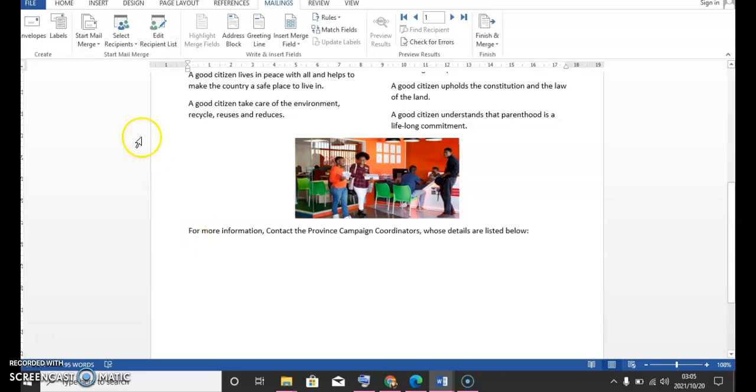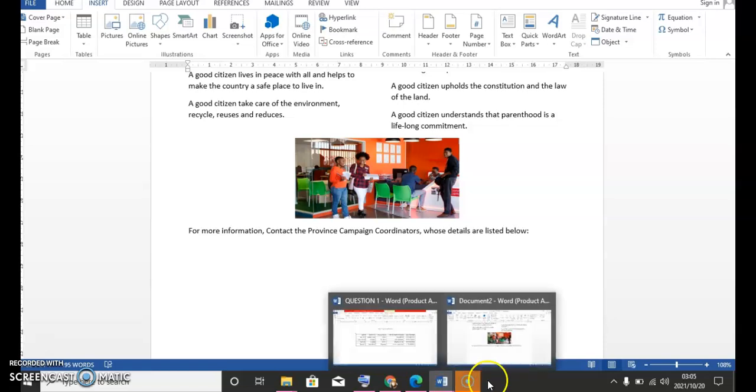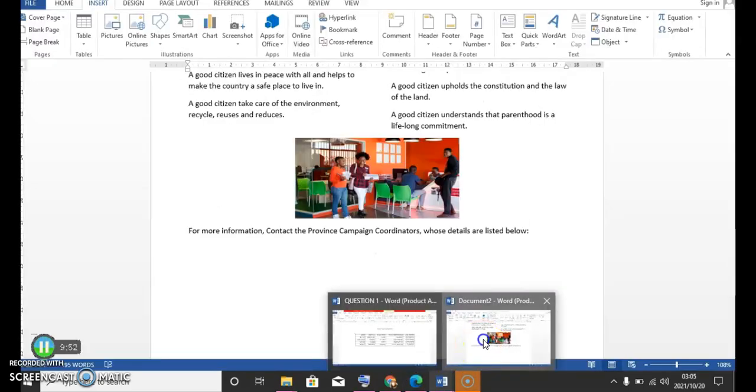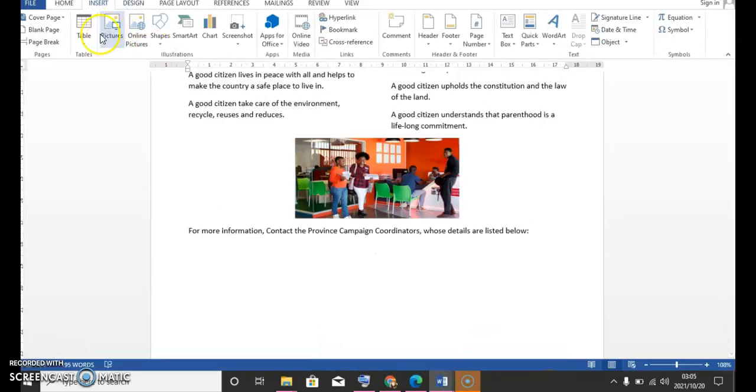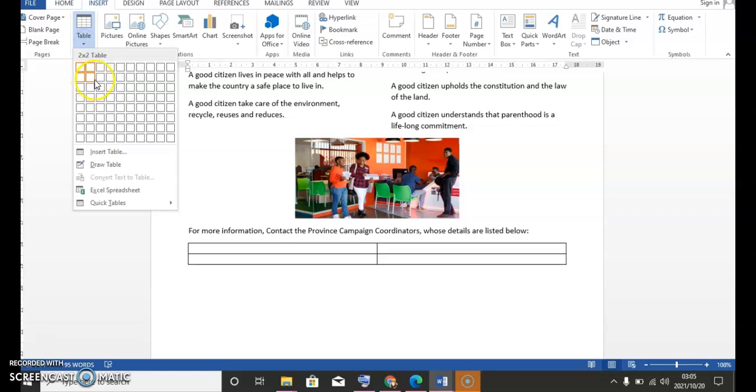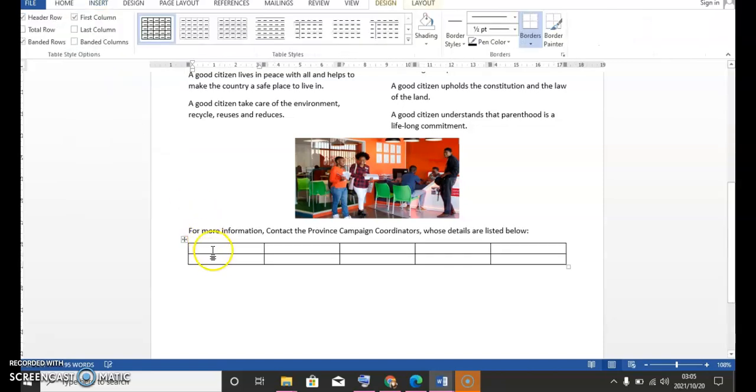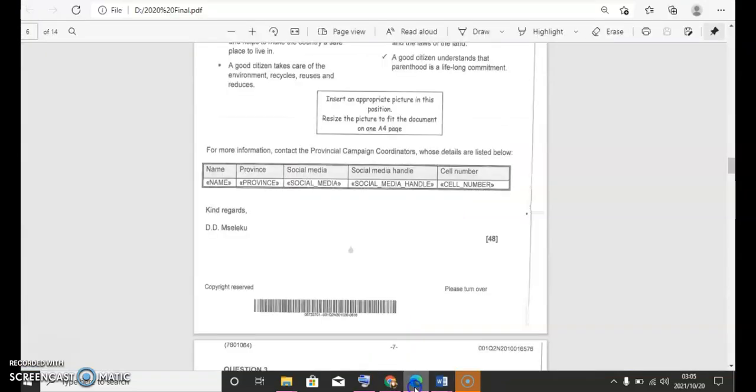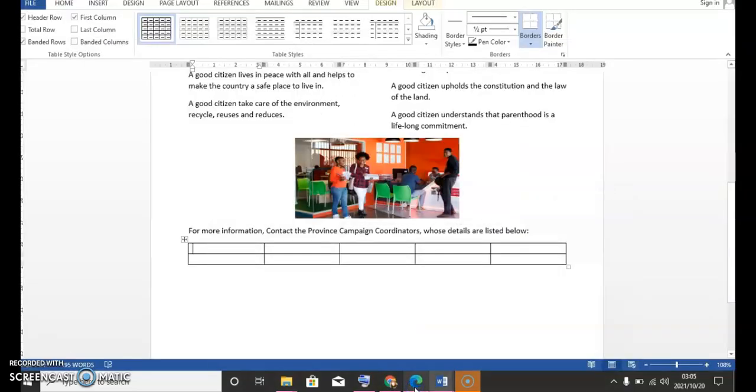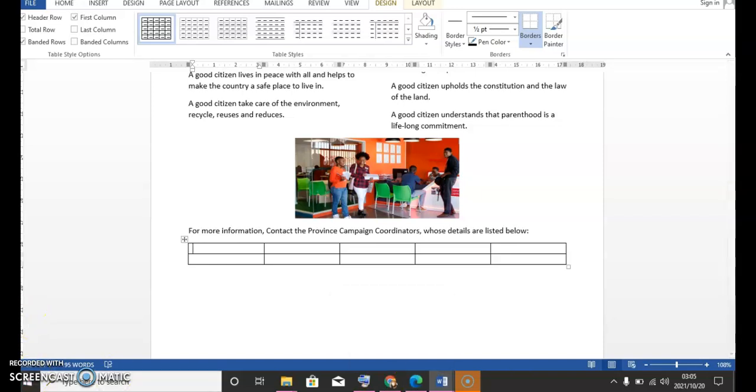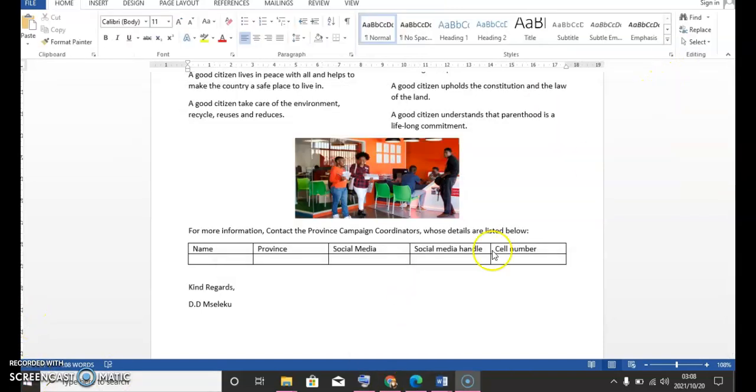So now we're going to create that text box that is there. There's two, four, five columns and two rows. So we're gonna say two, four, five, and two rows. And then we're gonna type in there the name, province, name, province, social media, social media handle, and cell phone. So I'm just gonna do it quickly. Here it is. I've typed in the table as requested.